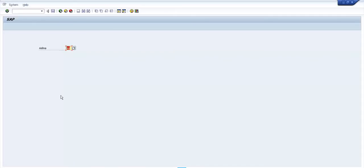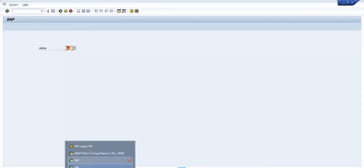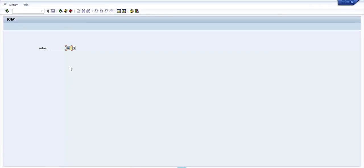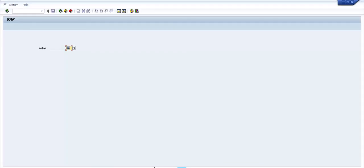that we have our value. This helps us because if our report runs in background then it will have automatically this value taken from here. Of course you need to take it from a table. So thank you very much and this is in big lines what the SM35 is.